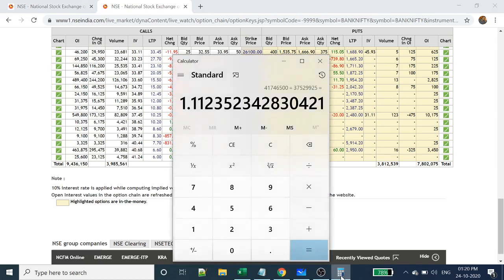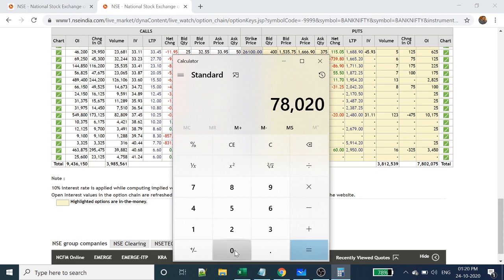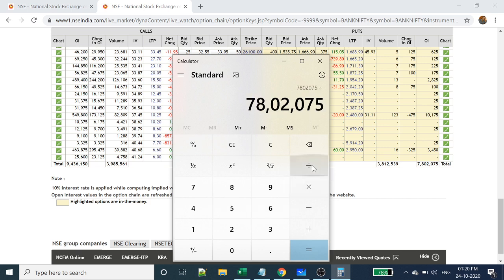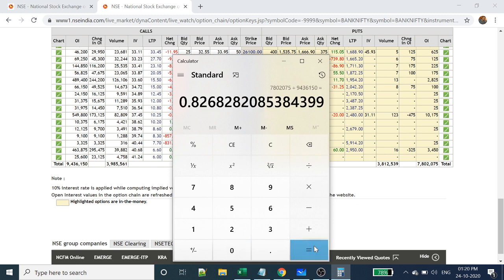Now let's calculate for Bank Nifty. Taking put open interest of 7,80,22,075 divided by call open interest of 9,43,61,50 — the result is less than one. So Bank Nifty is indicating it will go up, while Nifty is telling it will come down. That's what the PCR calculation is telling us — a comparison of open interest from put options to call options.